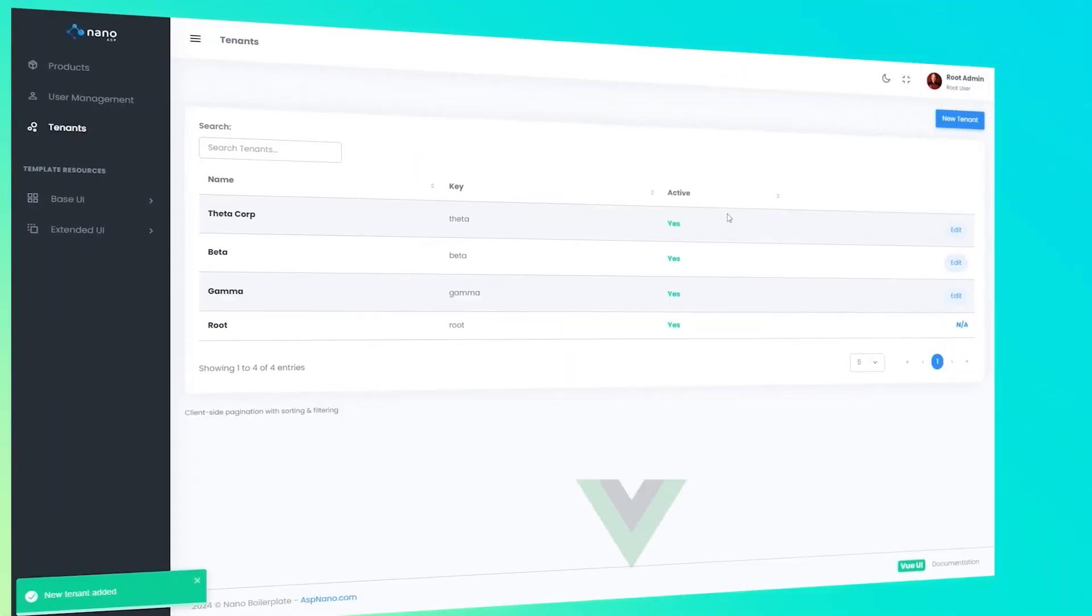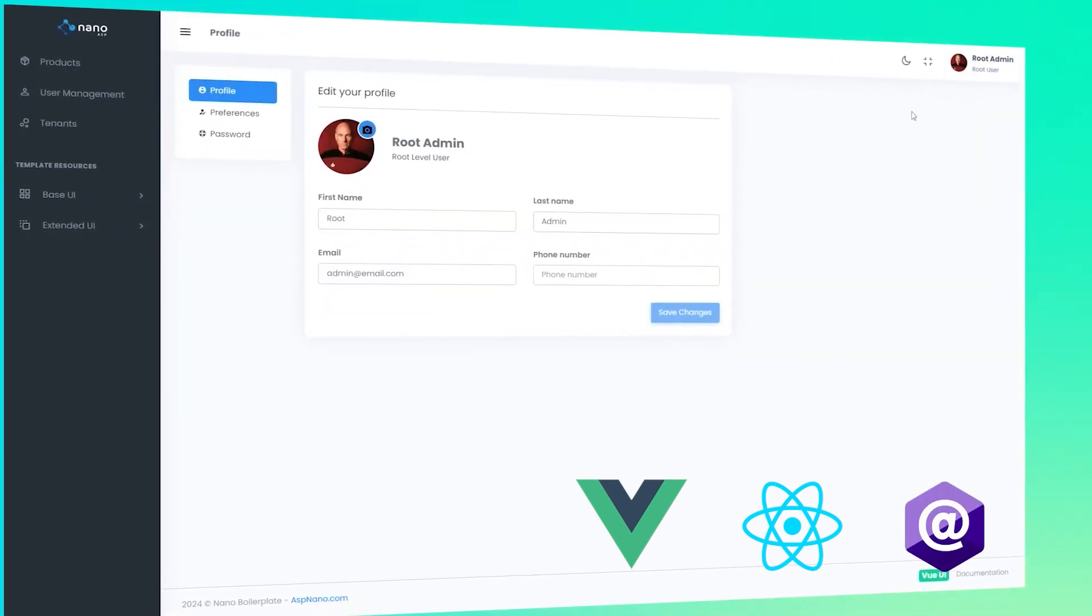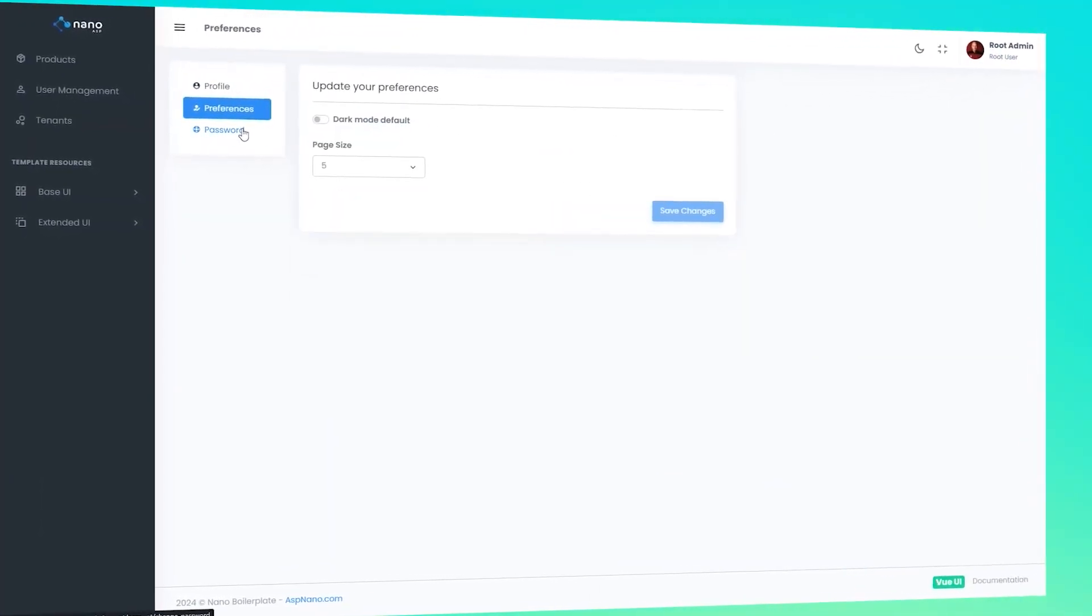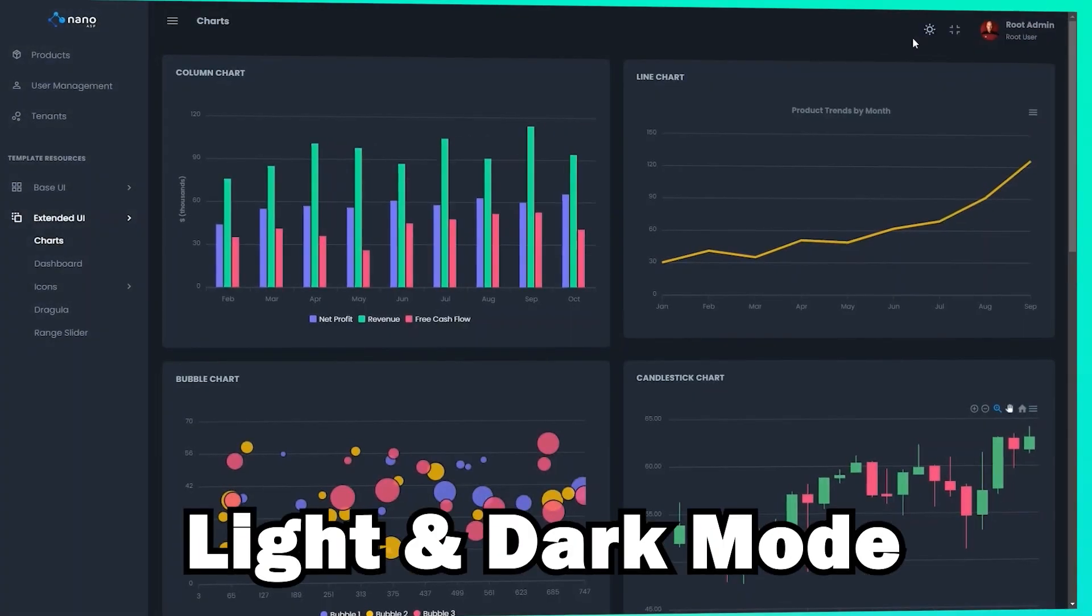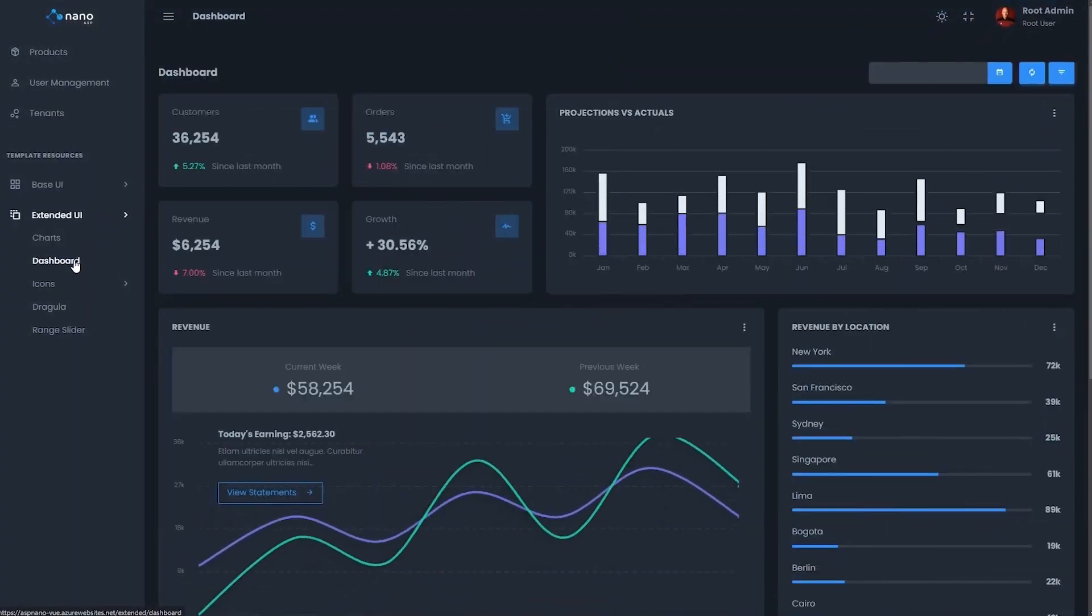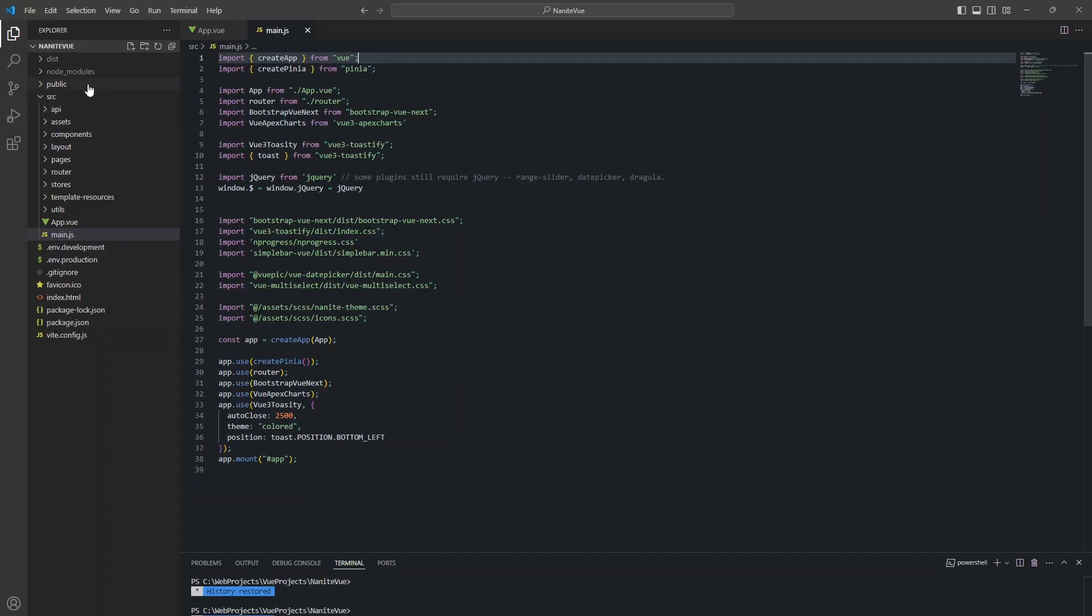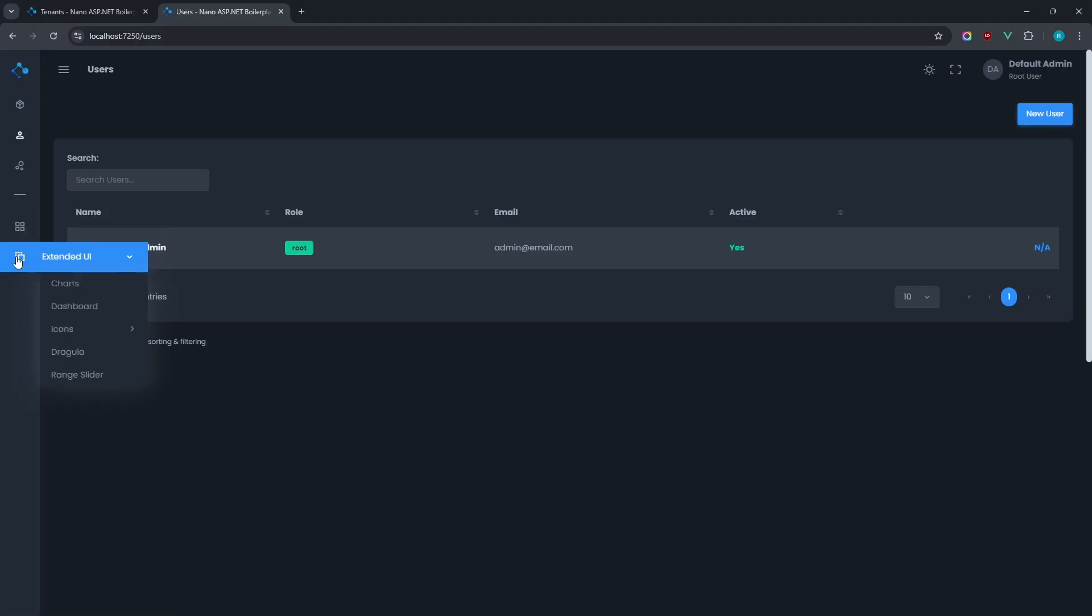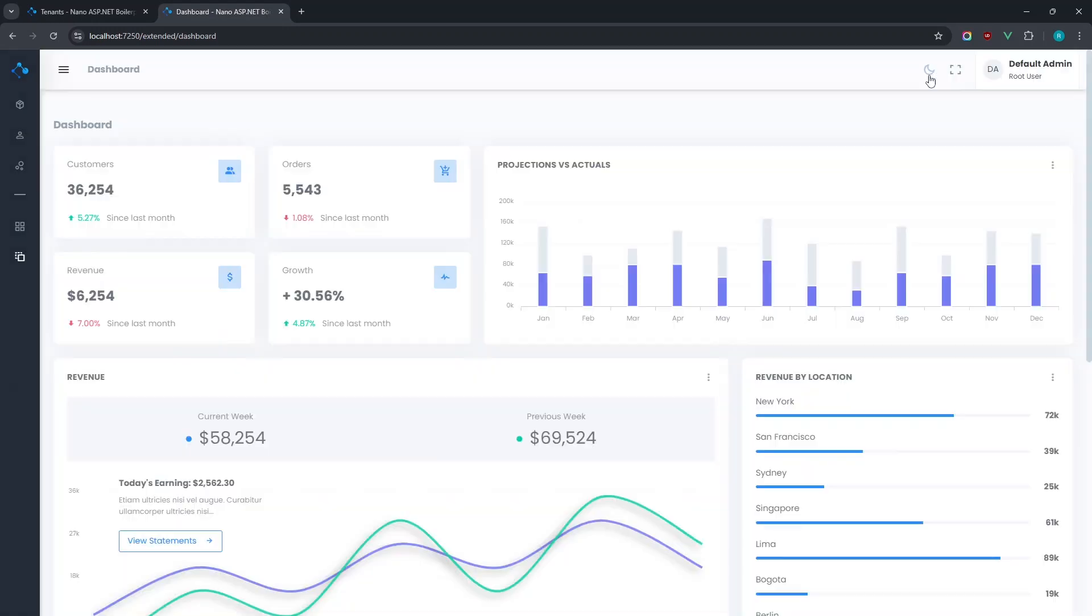The boilerplate comes with two client-side projects, a React and a Vue version of the UI you see here. These are completely separate projects that can be maintained independently. When you're ready to publish your app, just replace the static files in the wwwroot folder of the .NET project with the build output of your client-side app. The backend is frontend agnostic, so you can use whatever frontend you want. You're not limited to the ones provided.